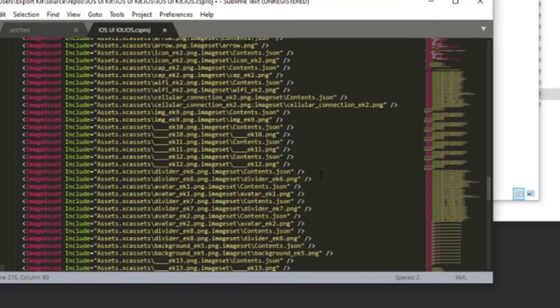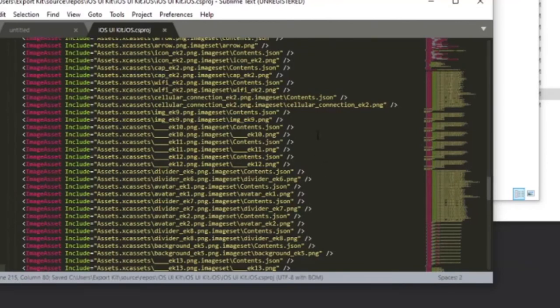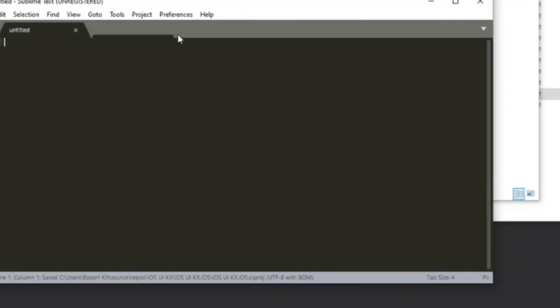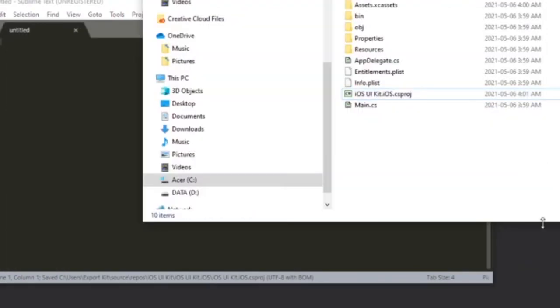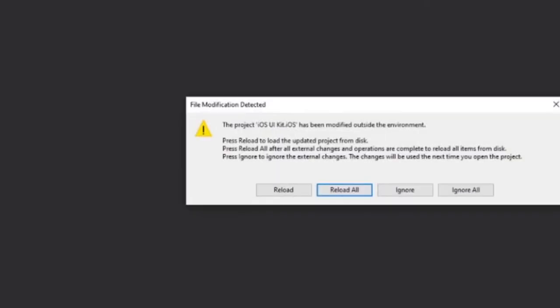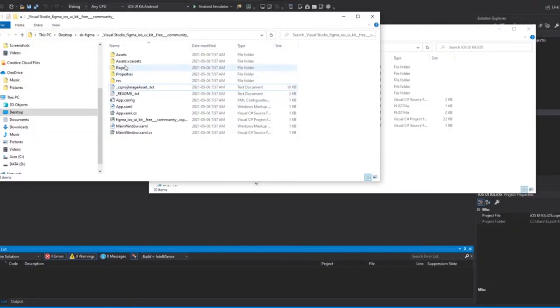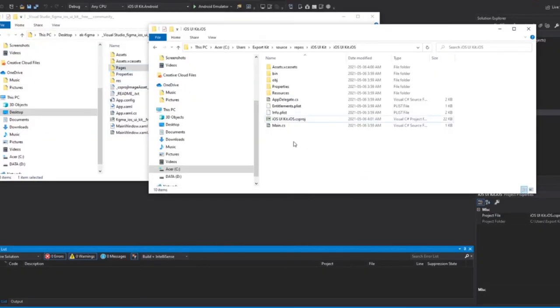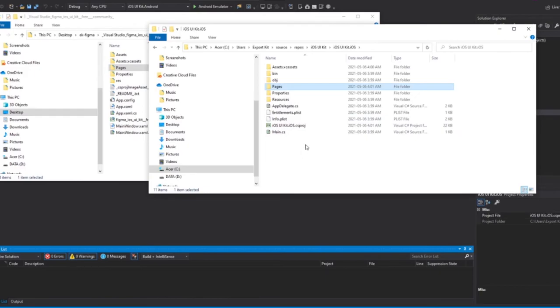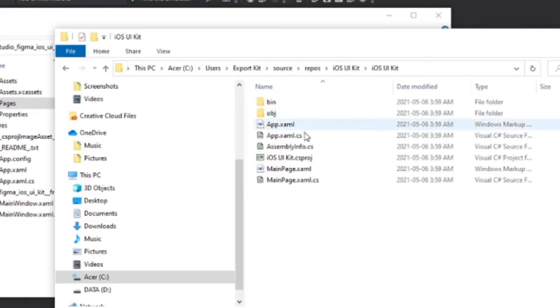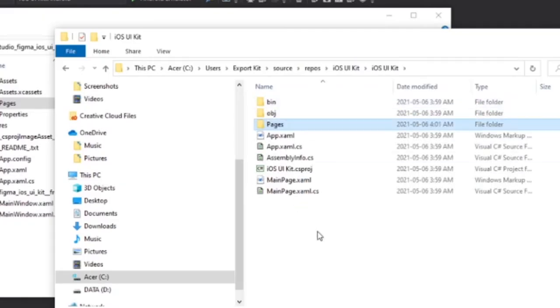And now we can return to Xamarin. So let's reload everything. Don't forget to copy our pages, otherwise we don't have our layouts. If we go back to our original project, let's paste our pages.